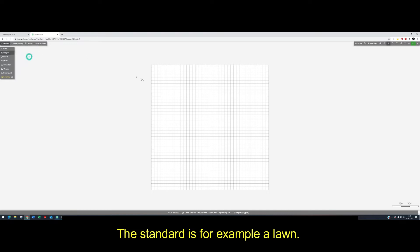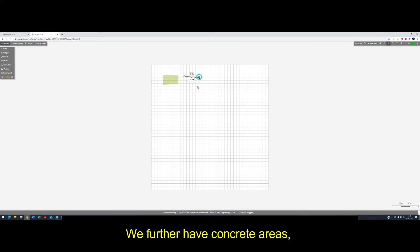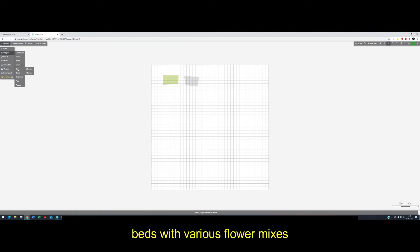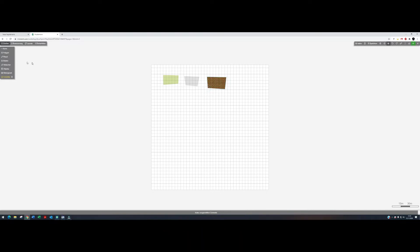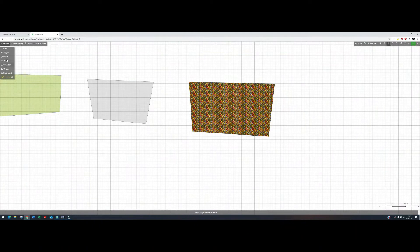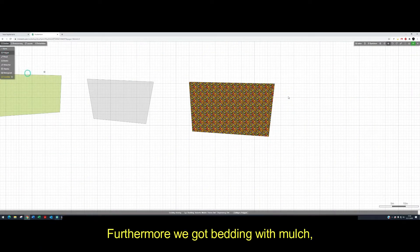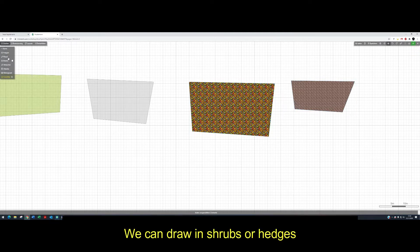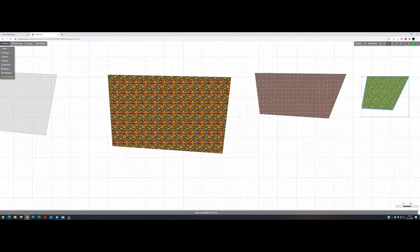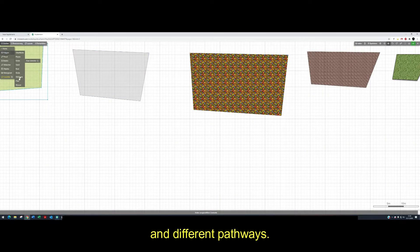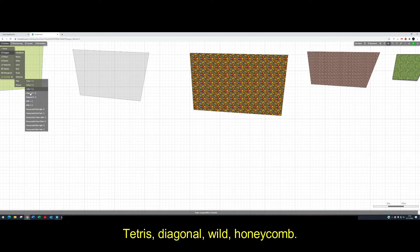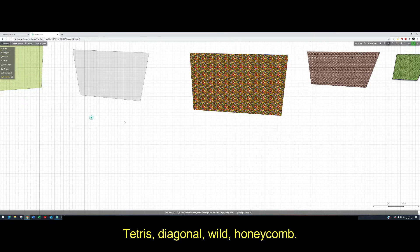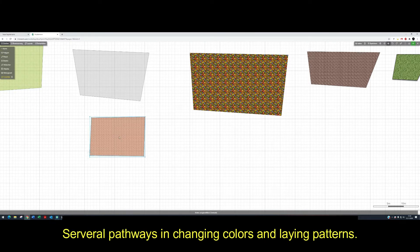The standard is for example the lawn. Further we have concrete areas, beds with various flower mixes. Here you see the beautiful flowers. Furthermore we have bedding with mulch. We can draw shrubs or hatches. And different pathways: Tetris, diagonal, wild, honeycomb. Several pathways in changing colors and laying patterns.